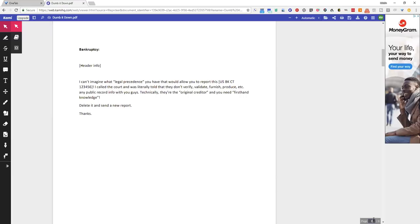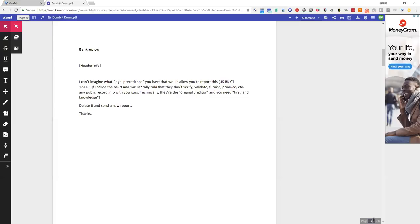The dumber I've made my disputes recently, the better the results have been. So this is why I'm telling you, do this. Jumping right into bankruptcy: This one says I can't imagine what legal precedents you have that would allow you to report this, and that's where you insert whatever the docket number is.